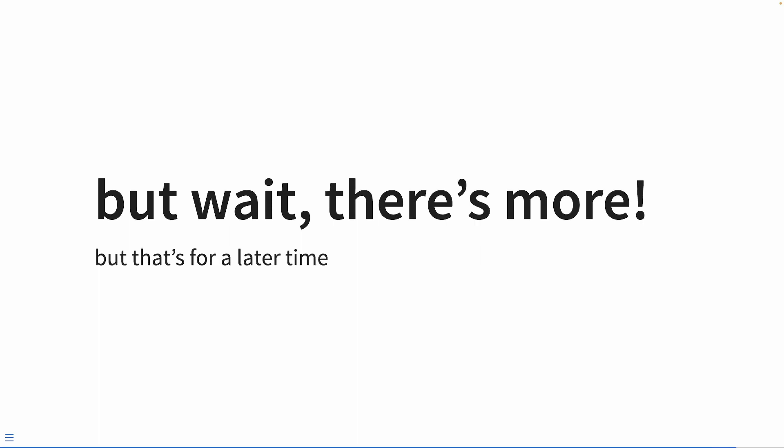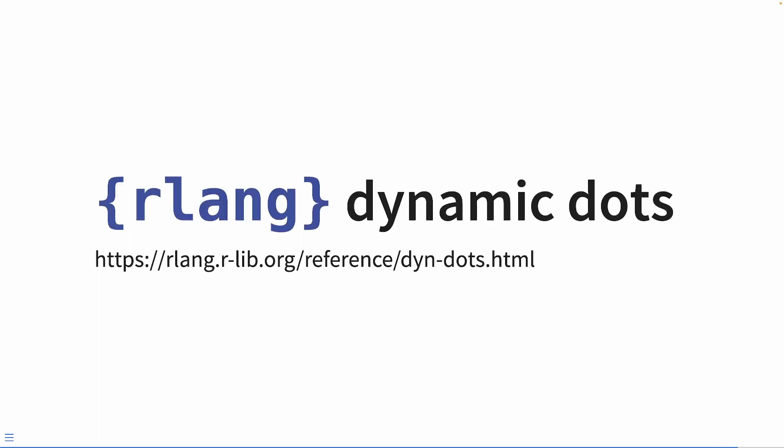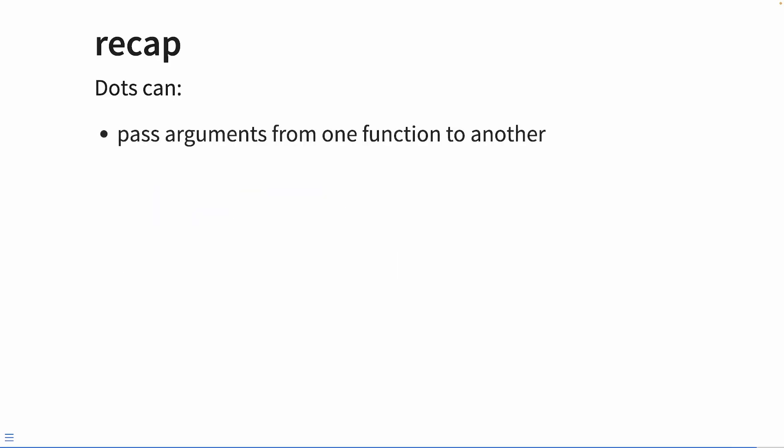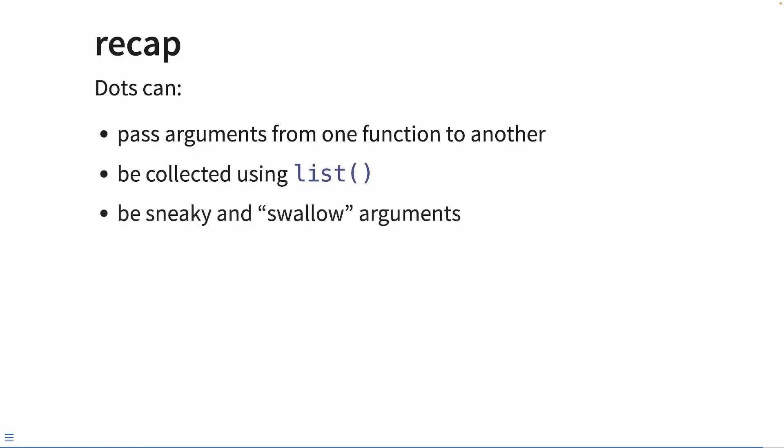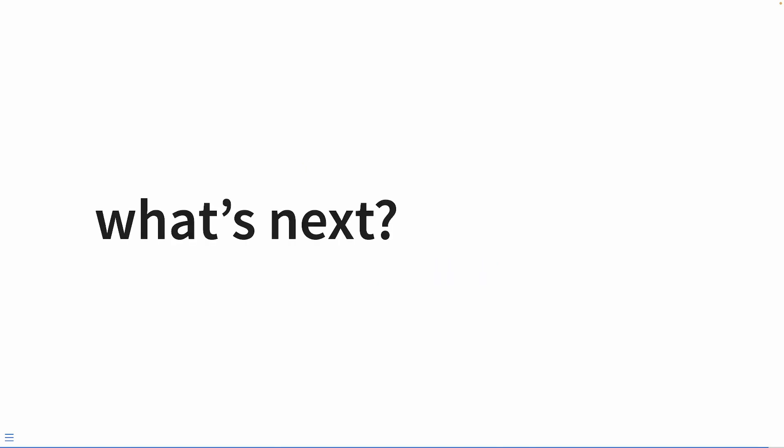So in rlang, there's this concept of dynamic dots. And I really encourage you to look that up. To recap, dots can pass arguments from one function to another, be collected using a list, they can be sneaky and actually swallow arguments, and you should always check them with the ellipsis package. So what's next? That's up to you. Let me know. I've got some ideas stewing. And I really just need the motivation to do these. So if you tell me what you want, I'll probably do it just for you. So thanks.